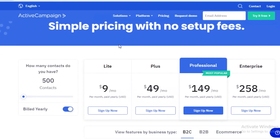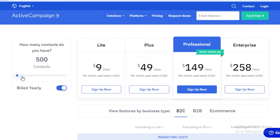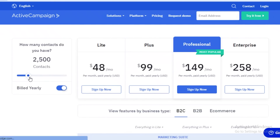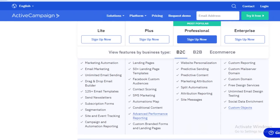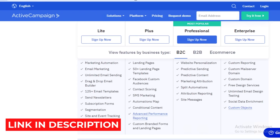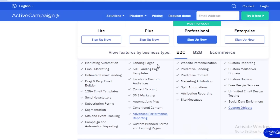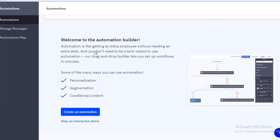The different price points depend on the number of contacts you have — the more contacts, the higher the price. For 1,000 contacts as a sample, the Light version costs $30, Plus is $50, Professional is $150, and Enterprise is $260. Overall you get a good deal with decent features including automations, email marketing, and more. Make sure to check out the link in the description box below to get started with ActiveCampaign, leave a like, subscribe to the channel, and I'll catch you guys in the next video.